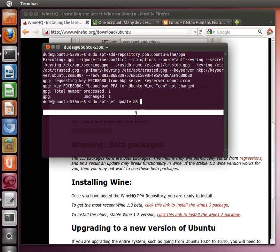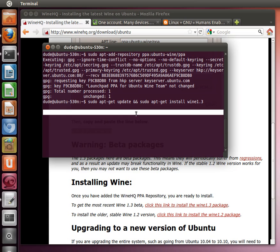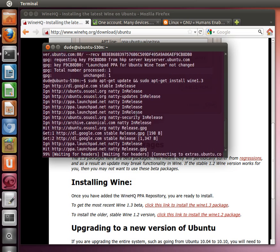So we'll put ampersand ampersand and then sudo apt-get install Wine 1.3, and we'll push enter.